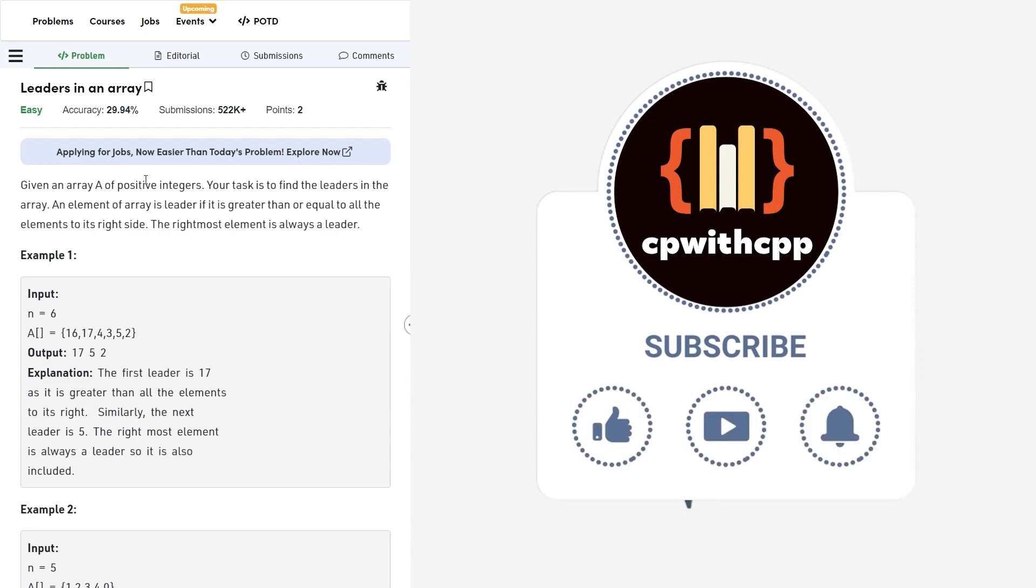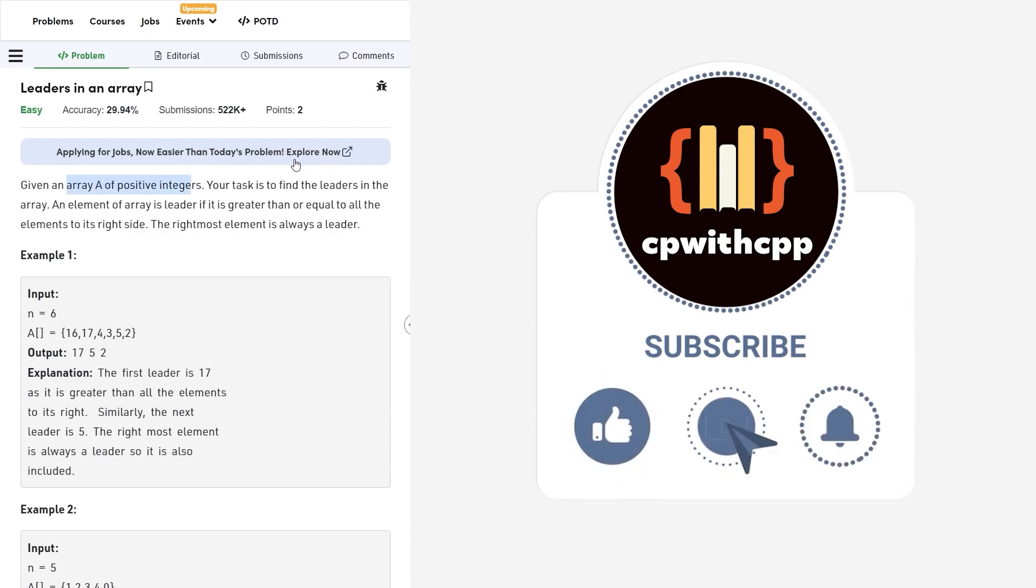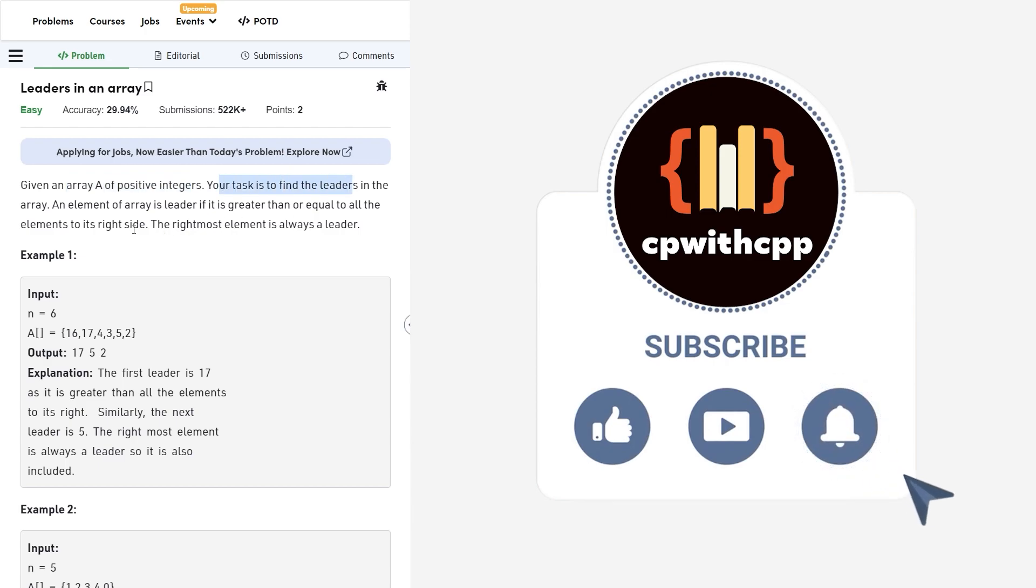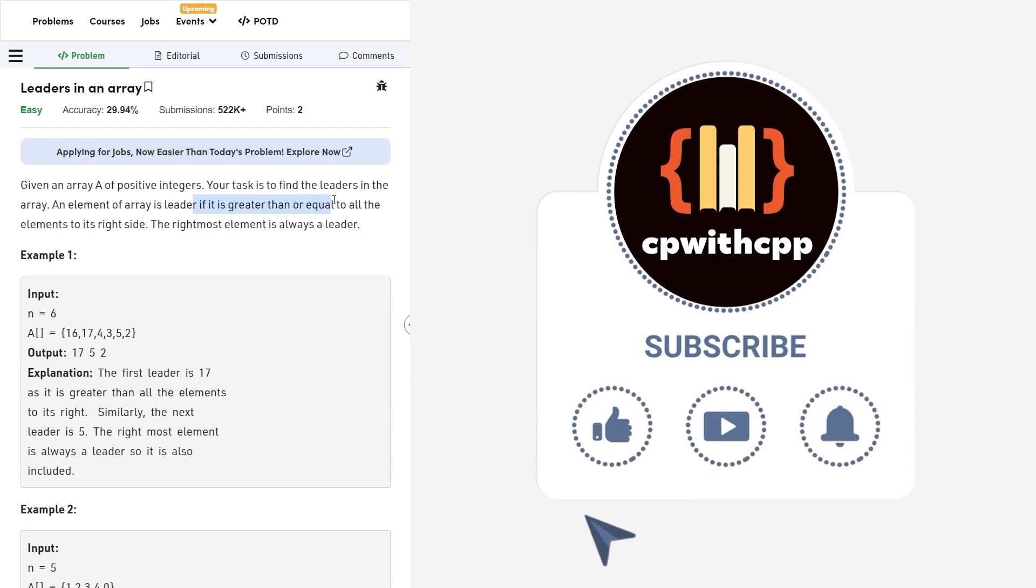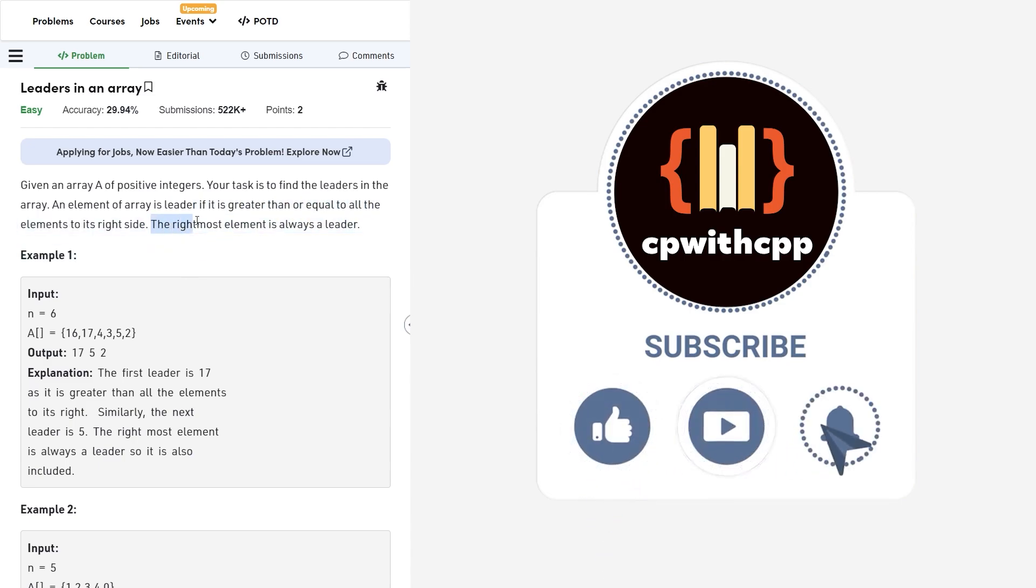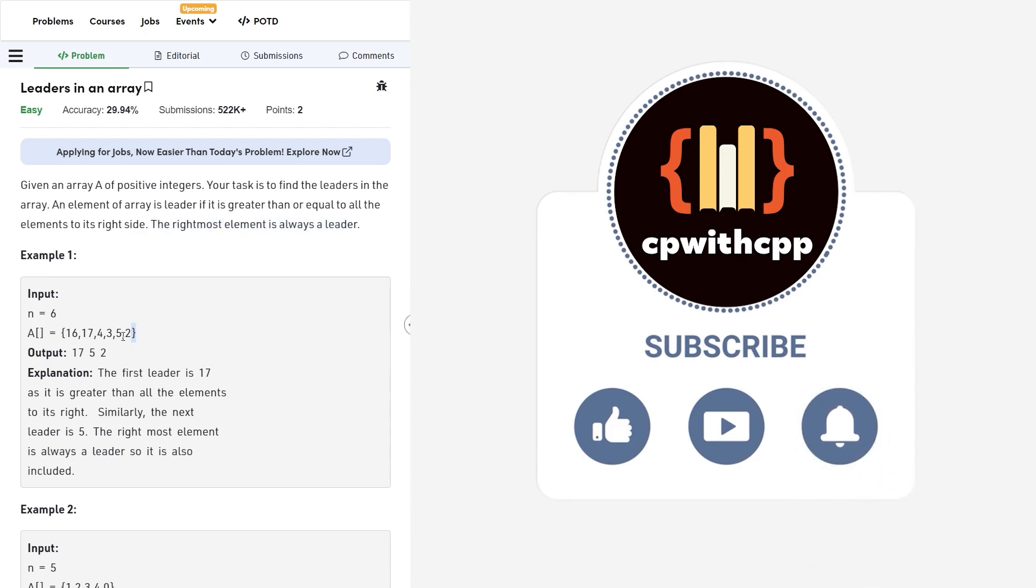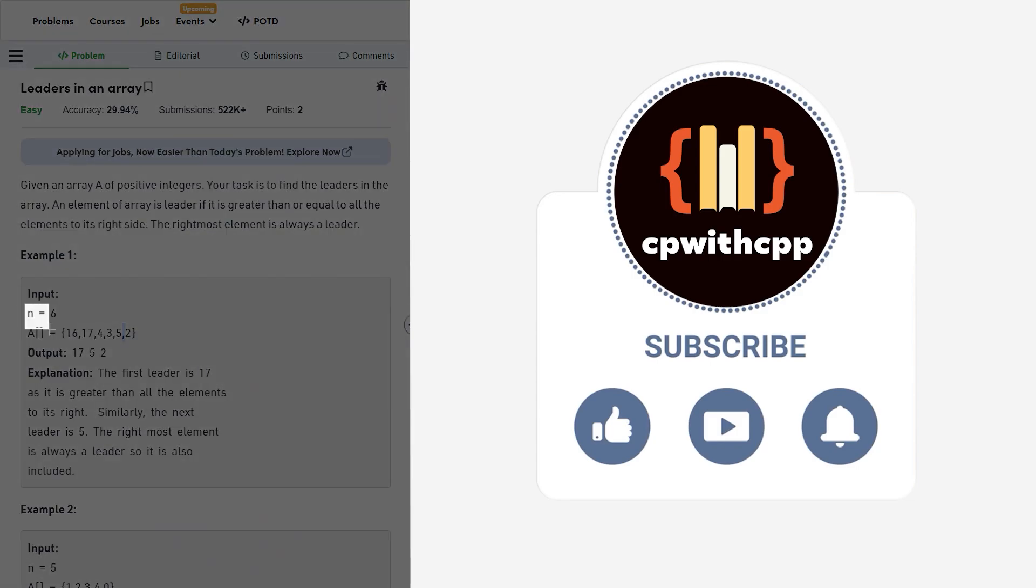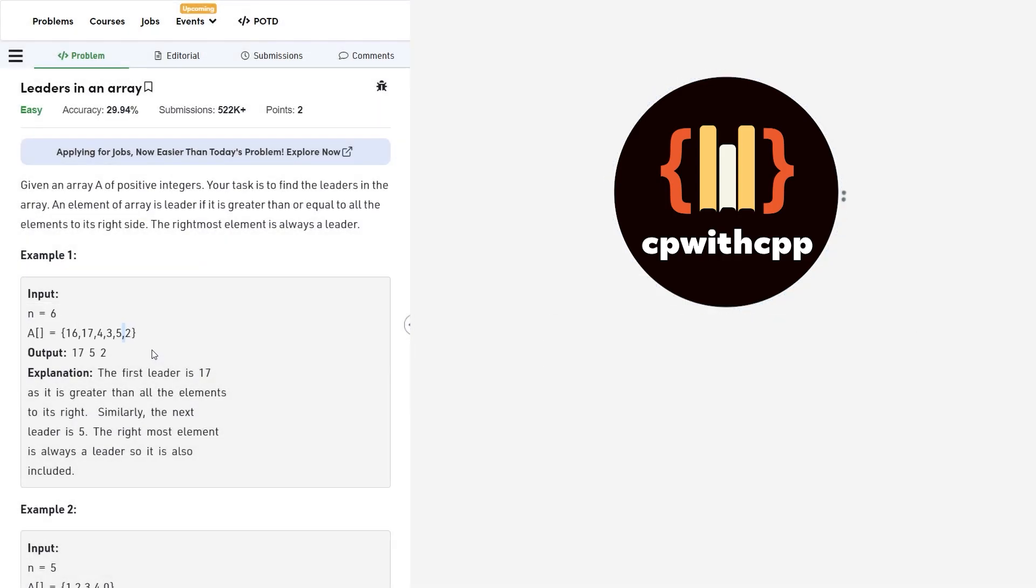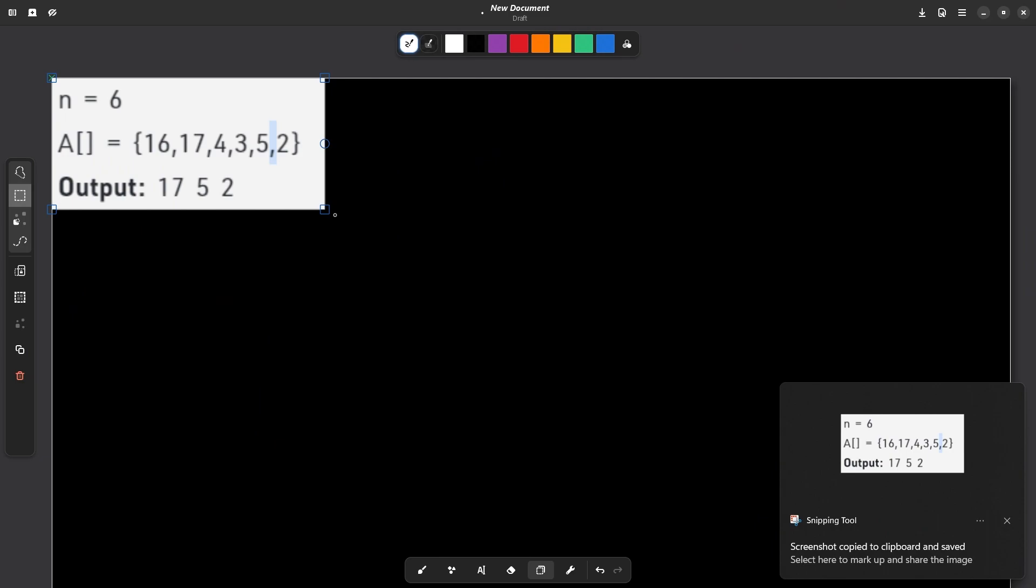The problem says that we have been given an array of positive integers and our task is to find the leaders in the array. Any element is called a leader if it is greater than or equal to all the elements to its right side and the rightmost element is always a leader. So the problem statement is very simple. Now let me explain you with the help of this particular test case.